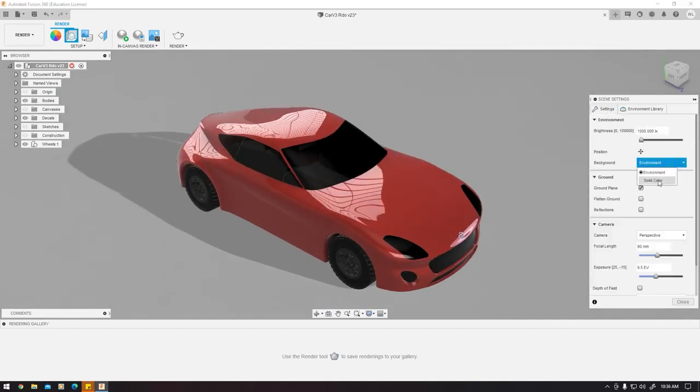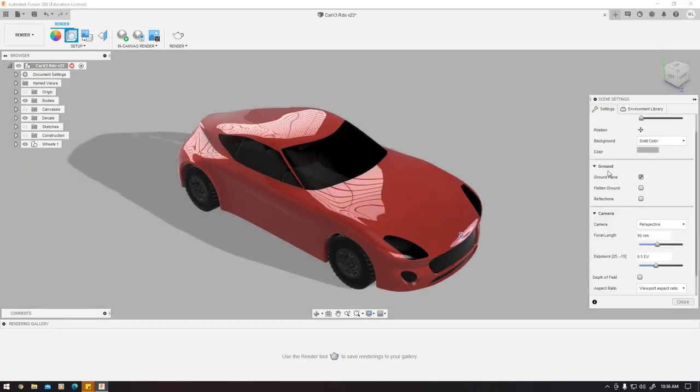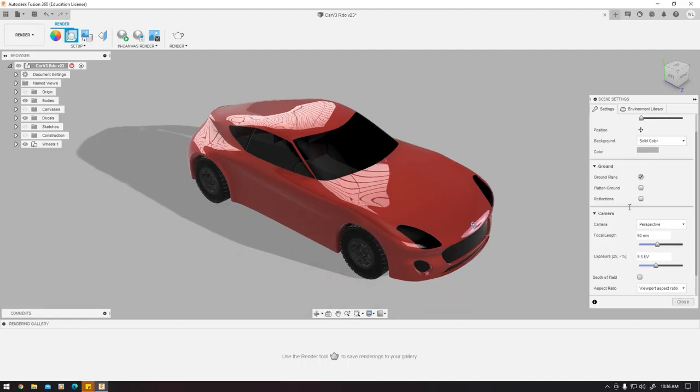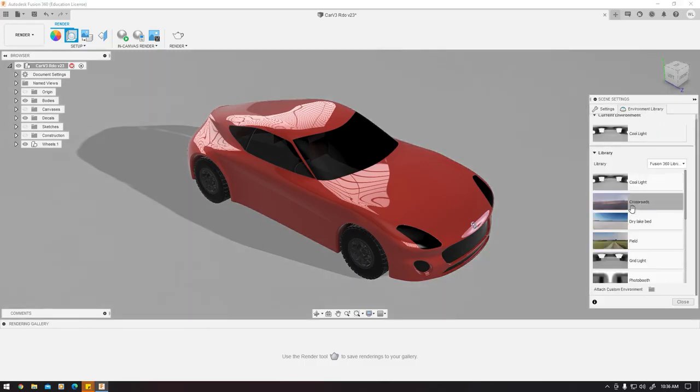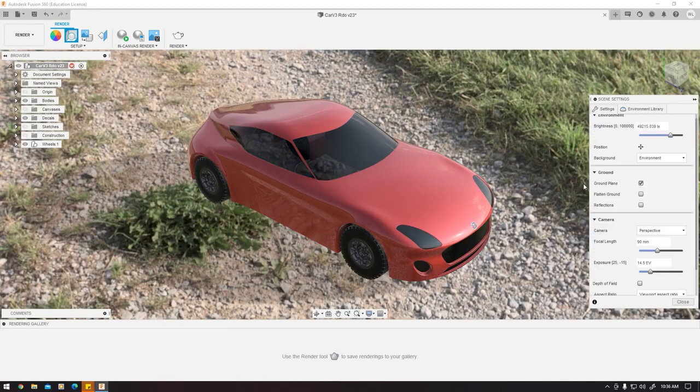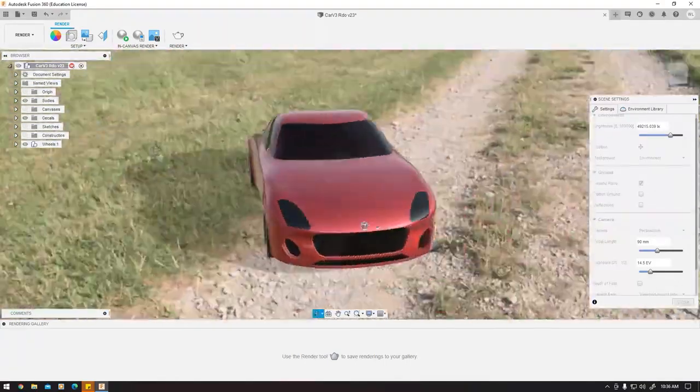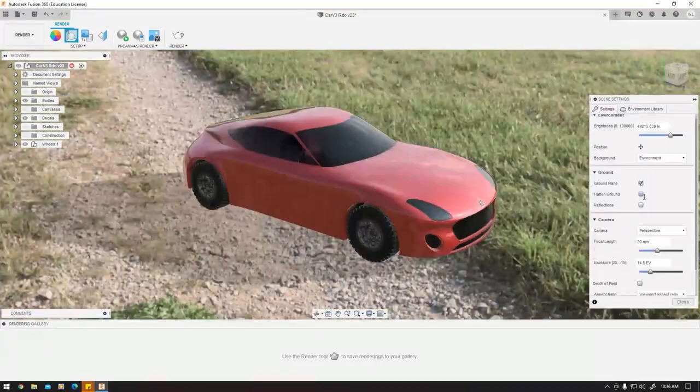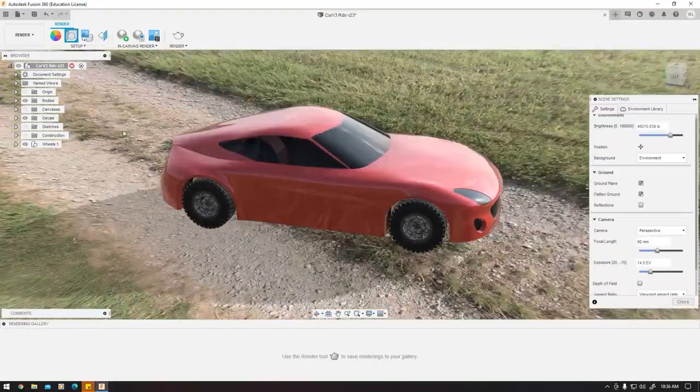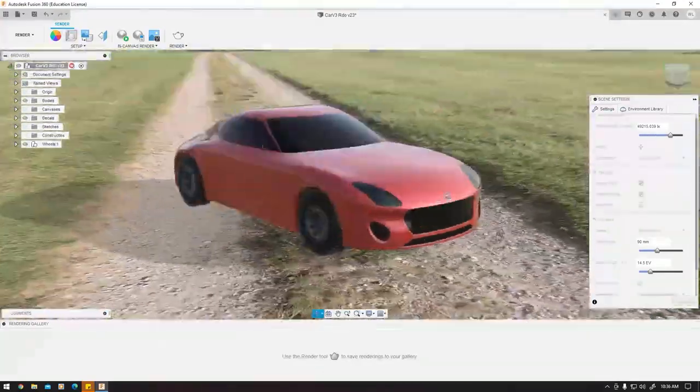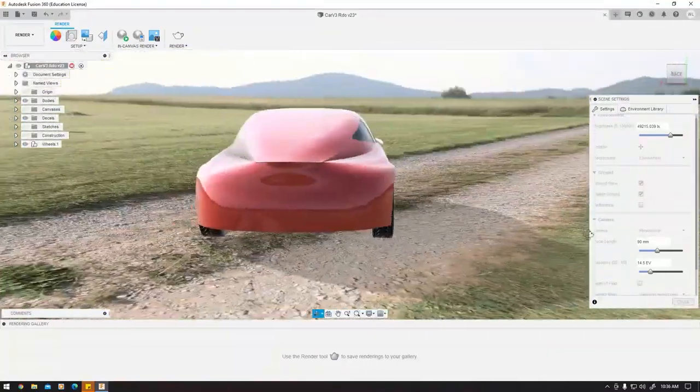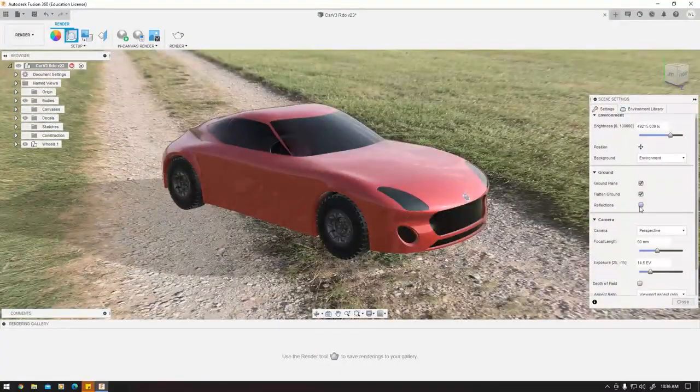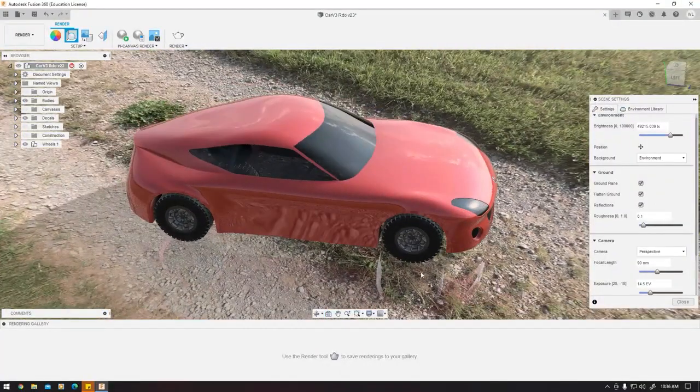For now I just want to keep it at solids. Ground relates to different things. Let me give you an example with environment. Right now it's in the air. If I do flat ground, it'll look like it's on the ground, which is actually pretty cool. Then you can do reflection and it'll show a reflection on the ground.